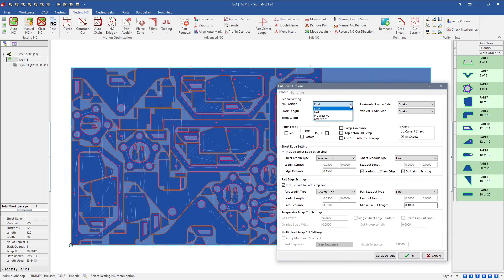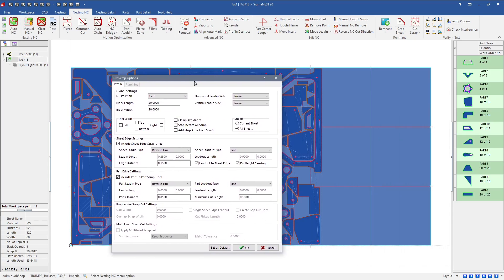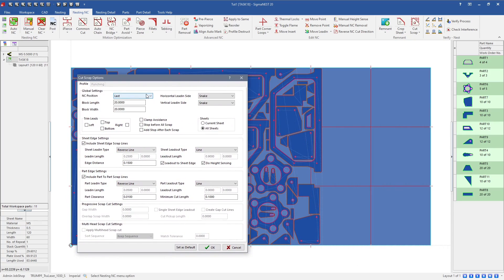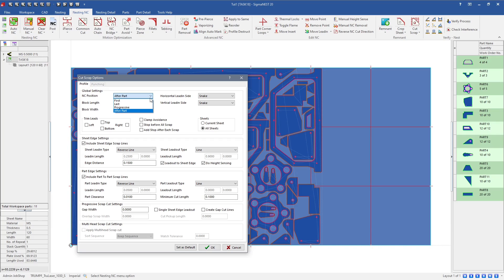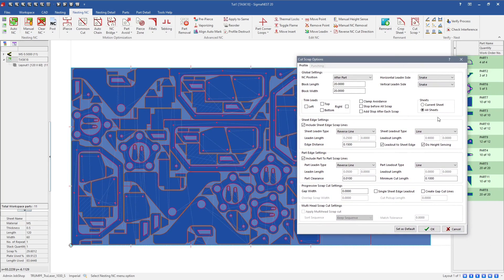You'll notice the NC position has a few more options: first, last, progressive, and after part. First cuts all the scrap lines before cutting the actual parts, which can be beneficial in some situations. Last is pretty typical. Progressive cuts scrap lines as it cuts certain areas of the sheet. After part cuts around specific parts — it cuts a part and then continues on. After part is kind of a mix of progressive and last, so it's not a priority cut but if it can make the cut as it's going through, it will.